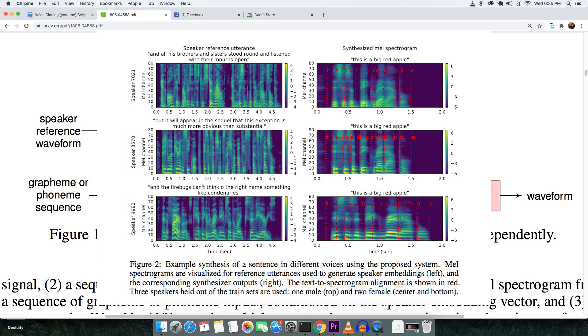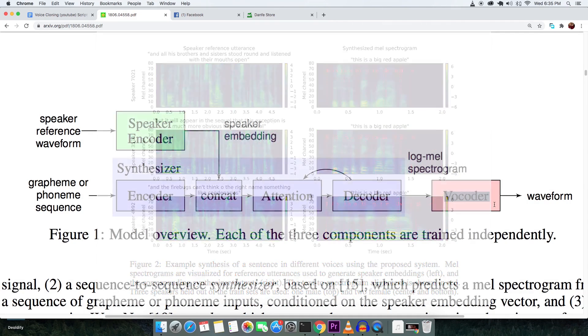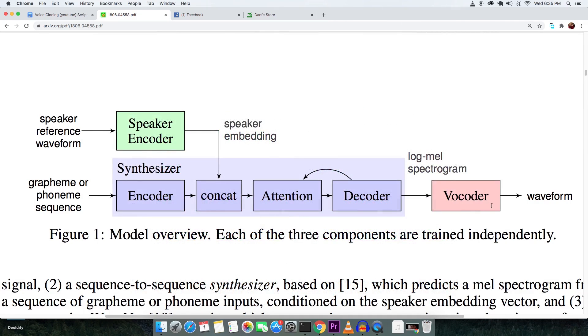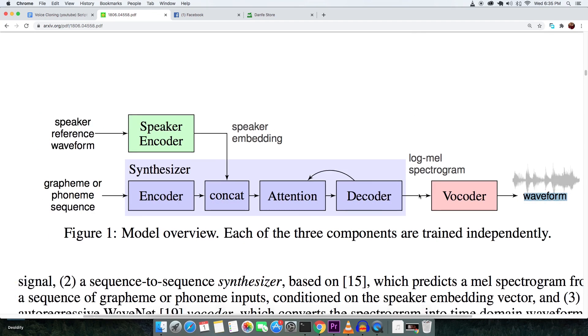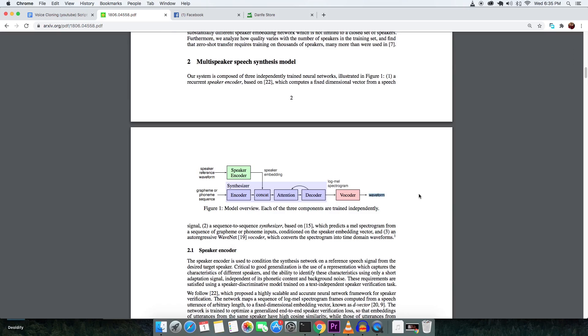The last one is neural vocoder, which converts the given mel spectrum from the synthesizer to the time domain spectrum.